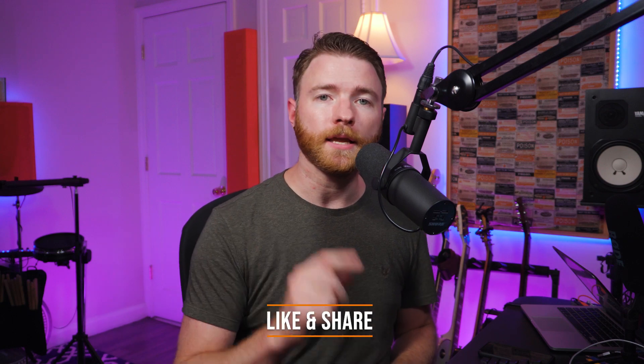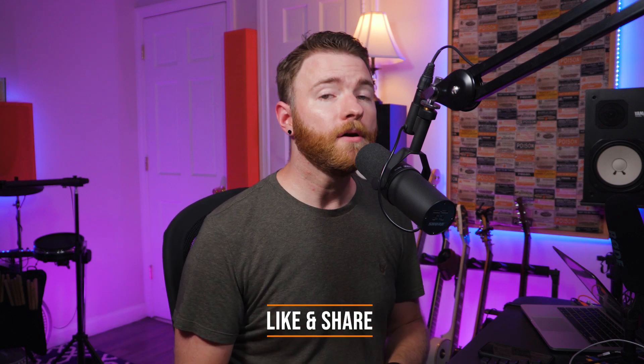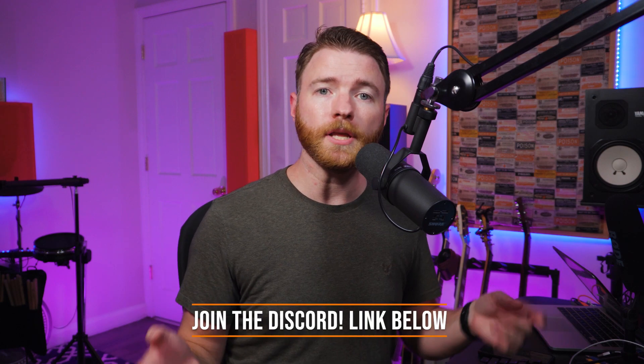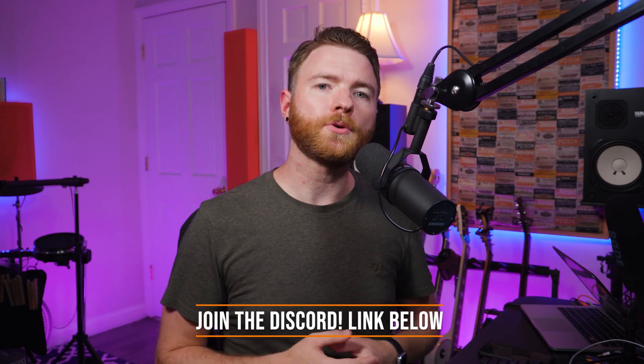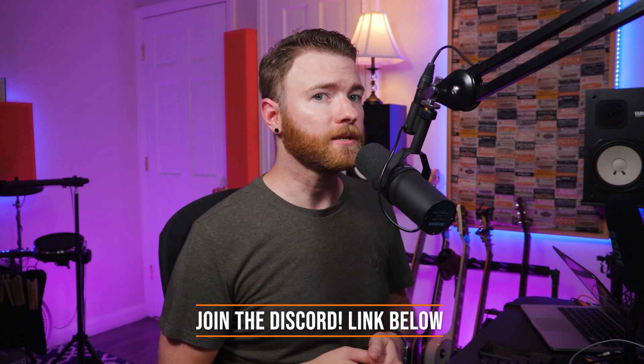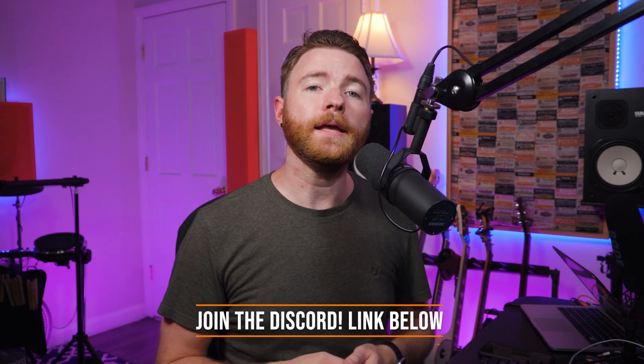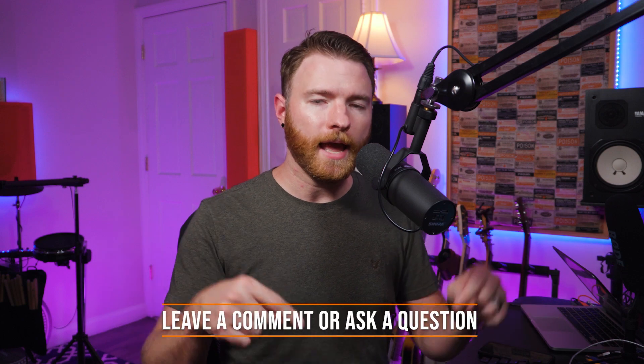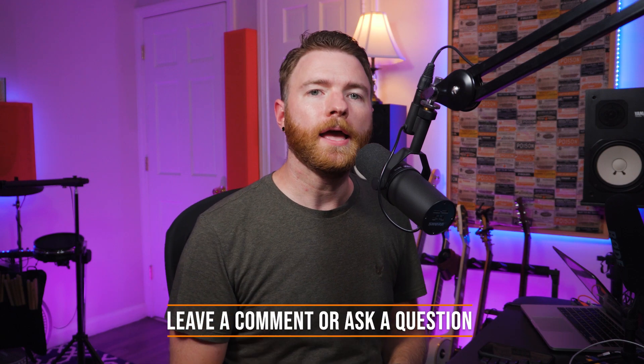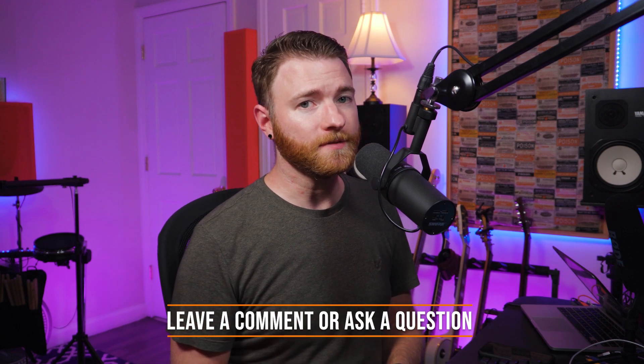That's all for now. If you found anything informative, please like and share the video. For mixing or lesson information, or you just want to be a part of the community, join the Discord. There's a link in the description. And if you have a question, ask it in a comment and I'll answer it in a future video. Thanks for watching.